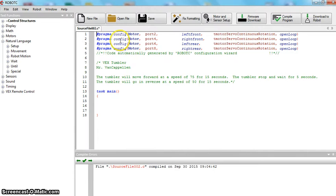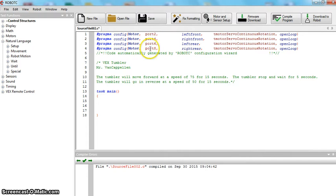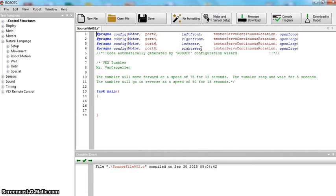You can see up here — this is a good thing about RobotC — it generates that code. Port two is left front, port four is right front, port six is the left rear, port eight is the right rear. We may get in here and make all four motors run sometimes, and sometimes we'll just make two run and see how that affects our speed and torque.